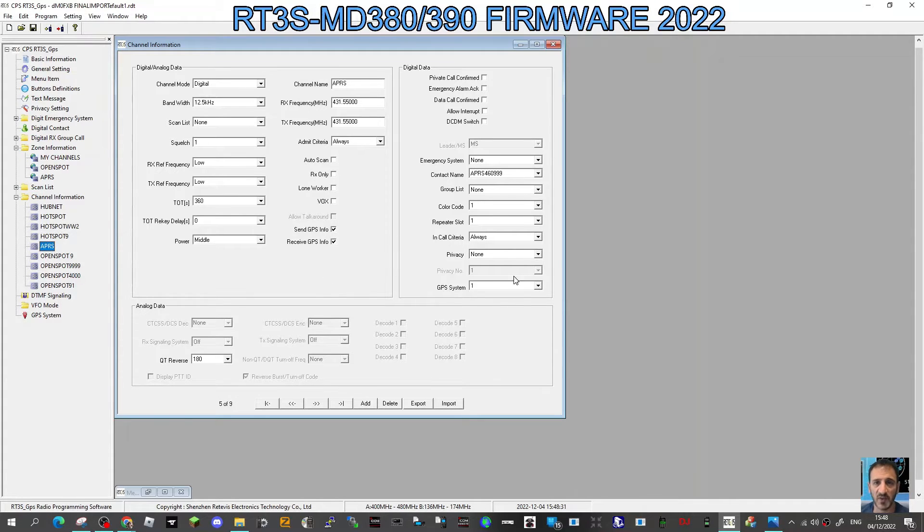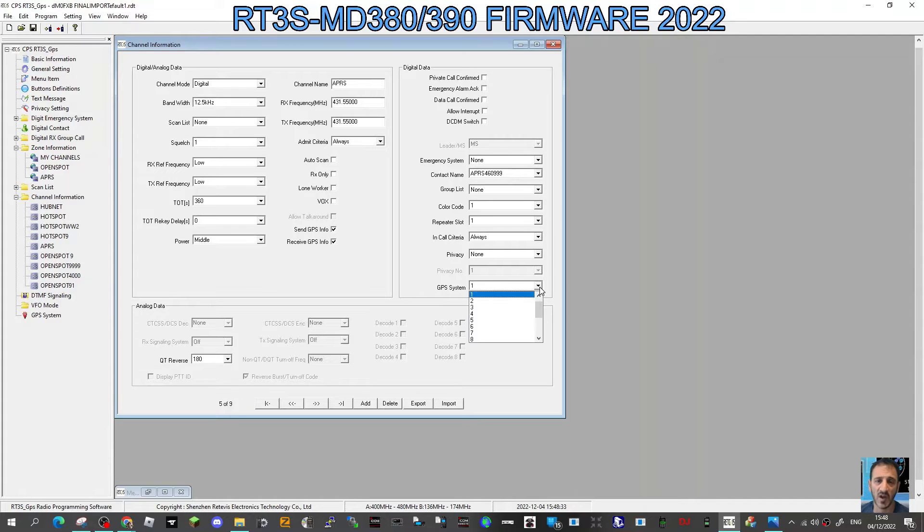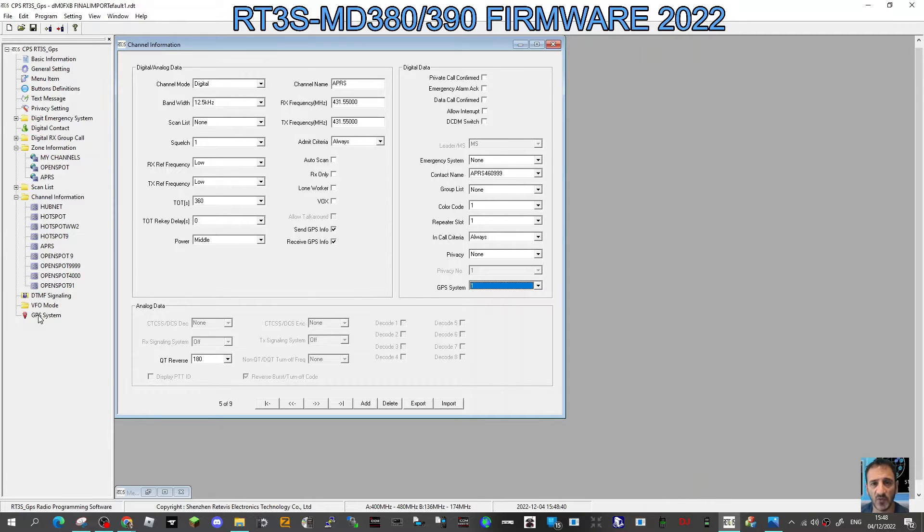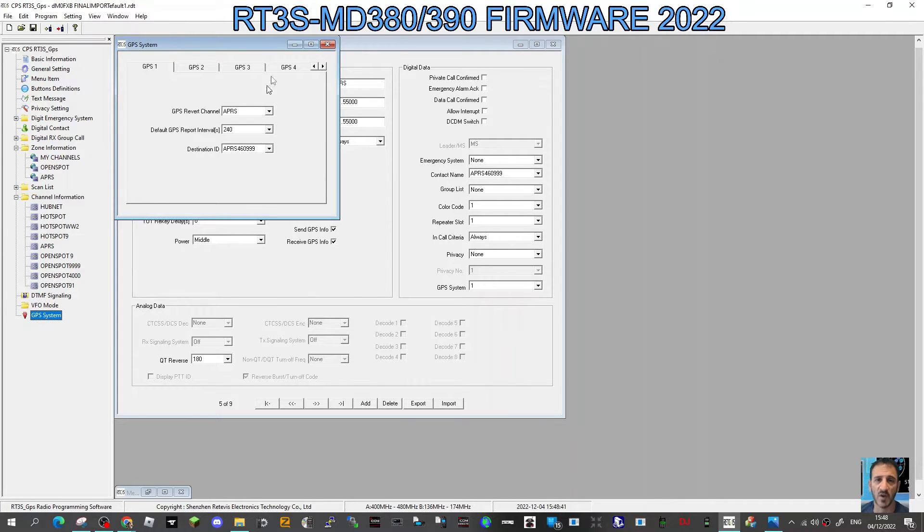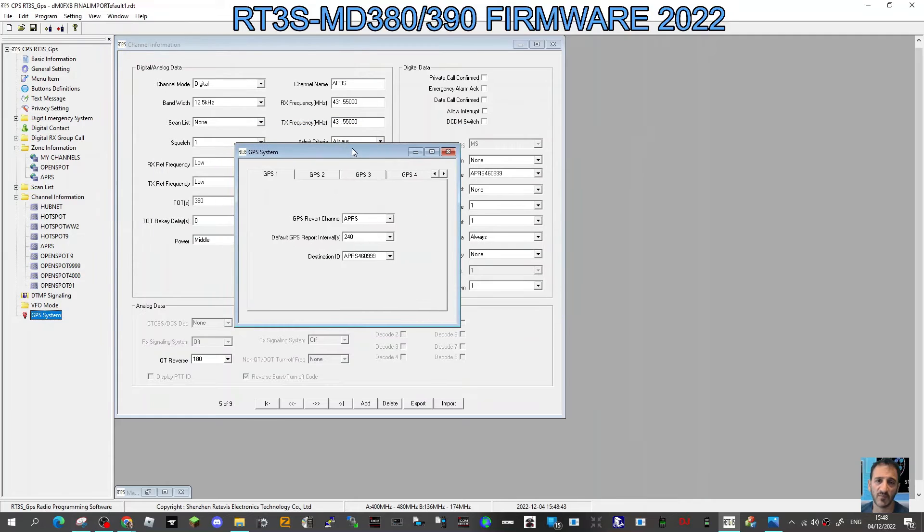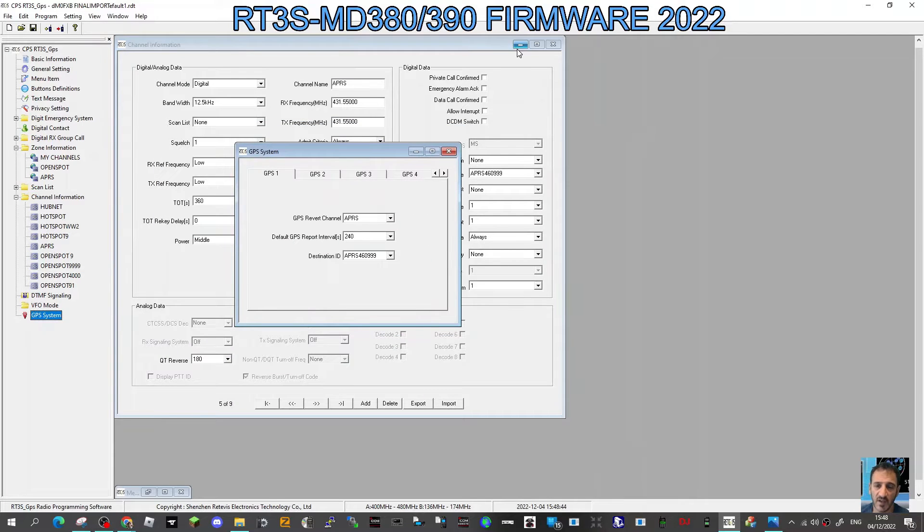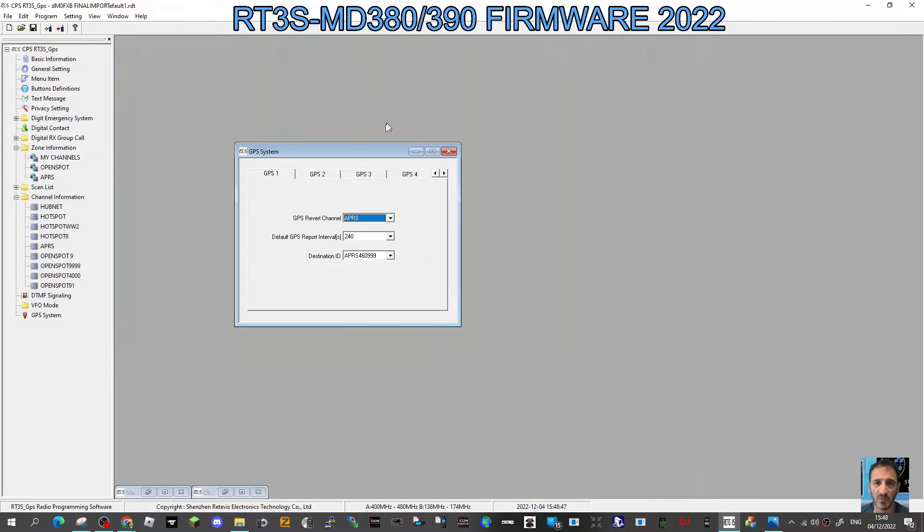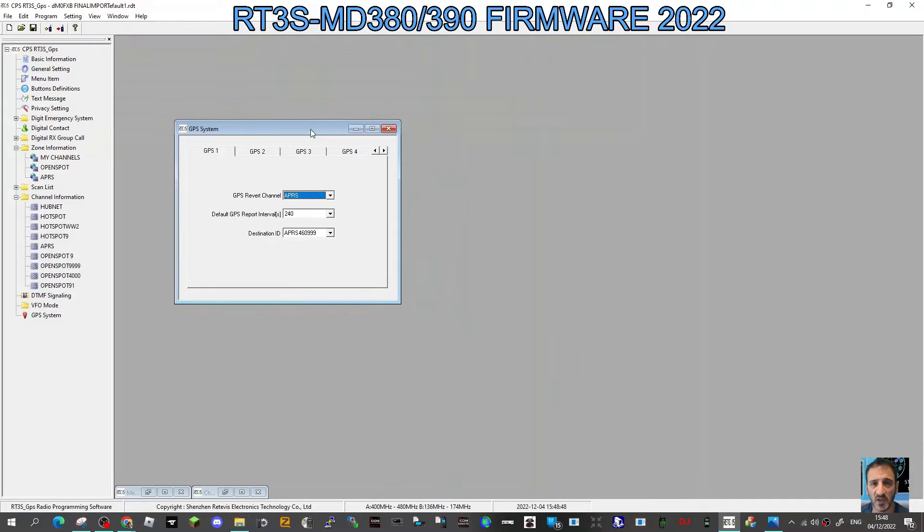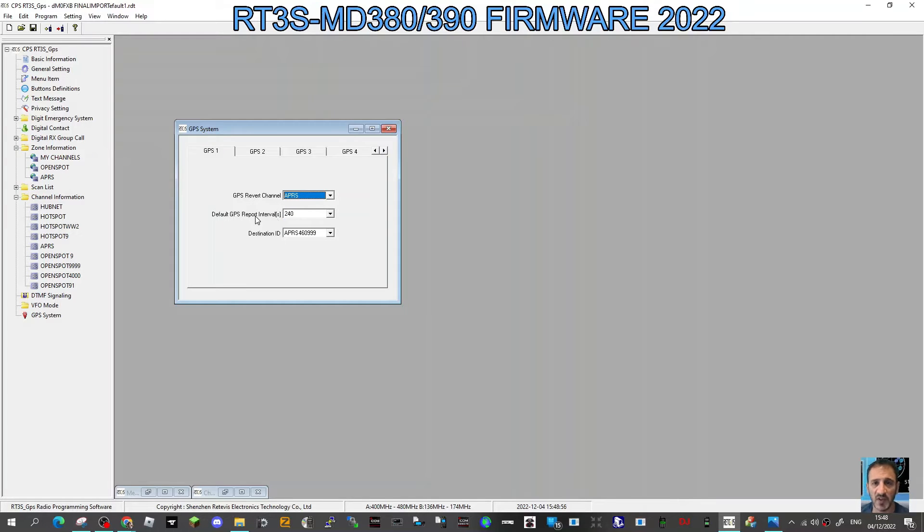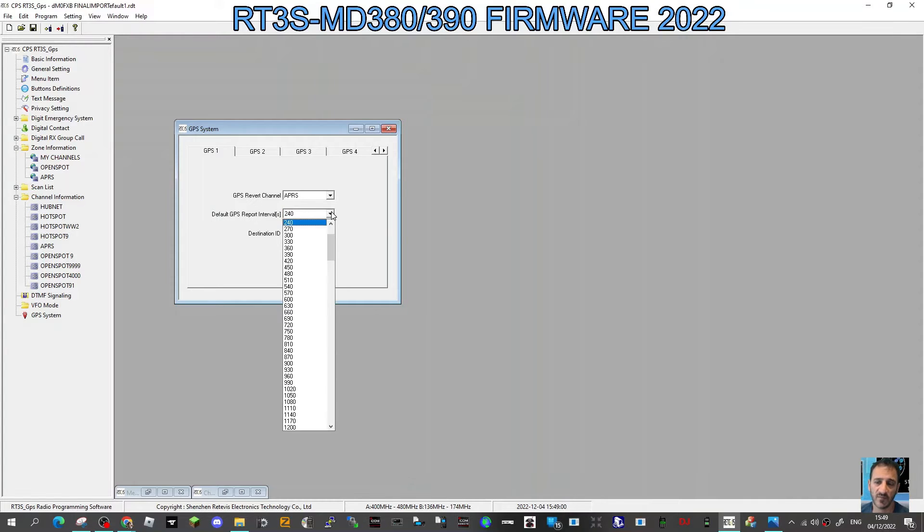Now let's go to this tab here at the bottom, it's called GPS system. Here this window here, GPS, I've just gone to tab number one and I've selected GPS revert channel as APRS, and then default GPS report interval, that's when if you want auto. I have selected 240, but you don't have to, you can select it as off.